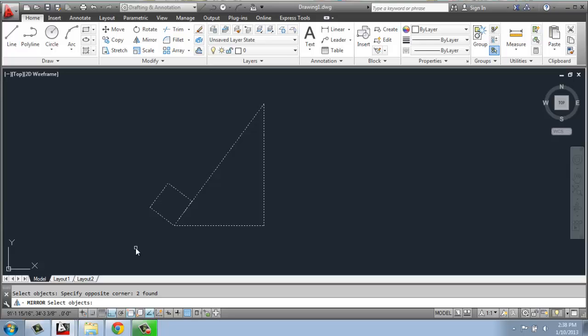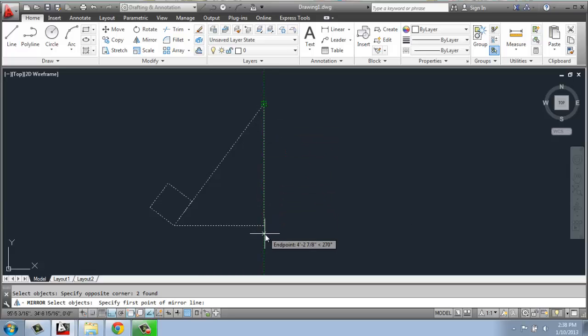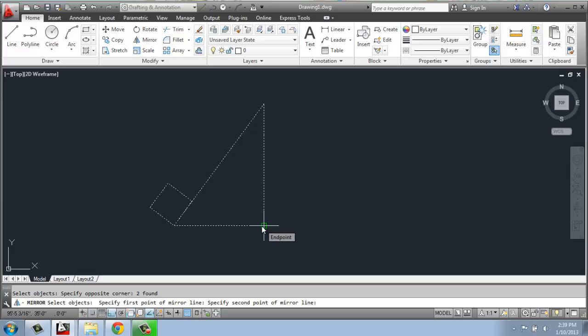Once I'm done selecting, I have to hit enter so CAD knows I'm done with that selection process. Now it's asking me for the first point of the mirror line. I would like this to mirror vertically, so I'll just let them butt up against this edge. I can pick this endpoint here. Now it says the second point of the mirror line. I could come up to the midpoint or up here - it doesn't really matter.